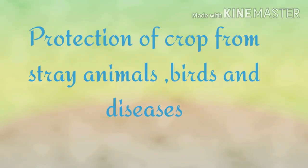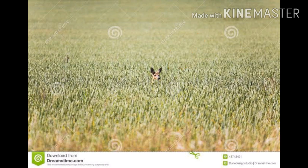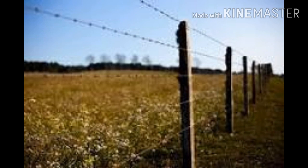Dear students, our next step in crop production is protection of crops from birds, animals, and diseases. Sometimes stray animals enter crops and destroy them, as shown in this picture. To protect crops from stray animals, farmers put up a fence all around the field.